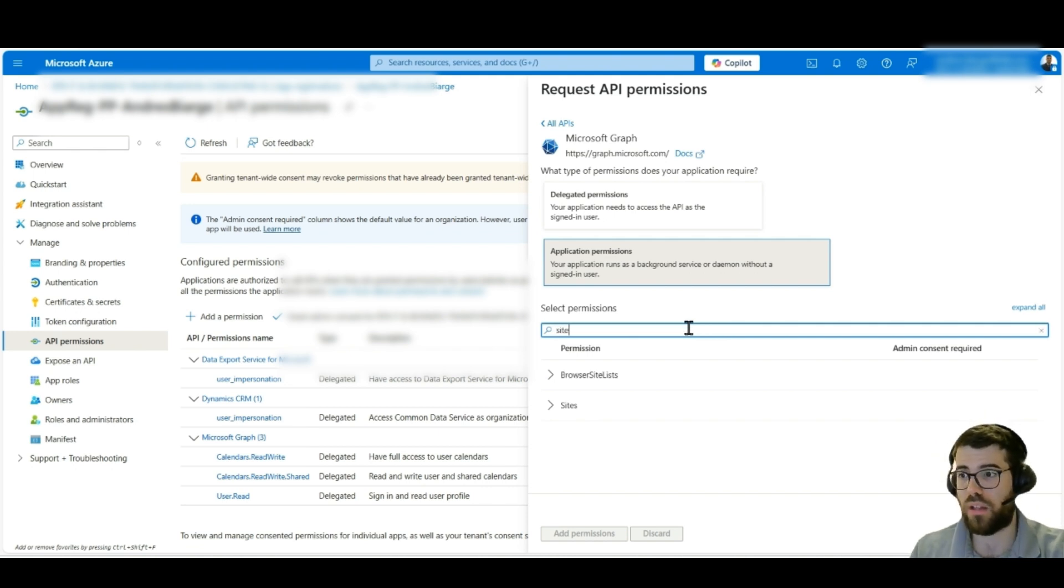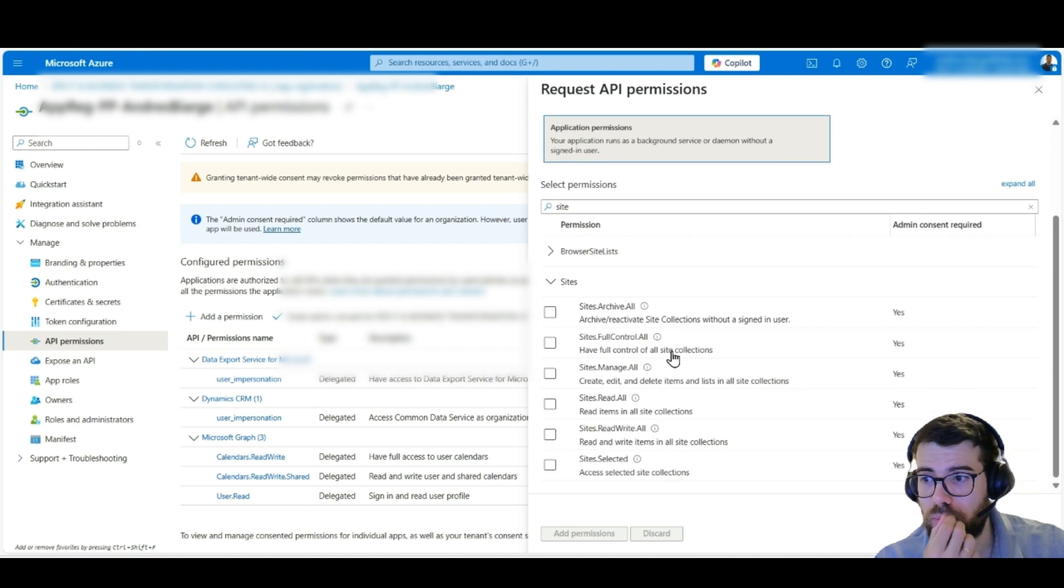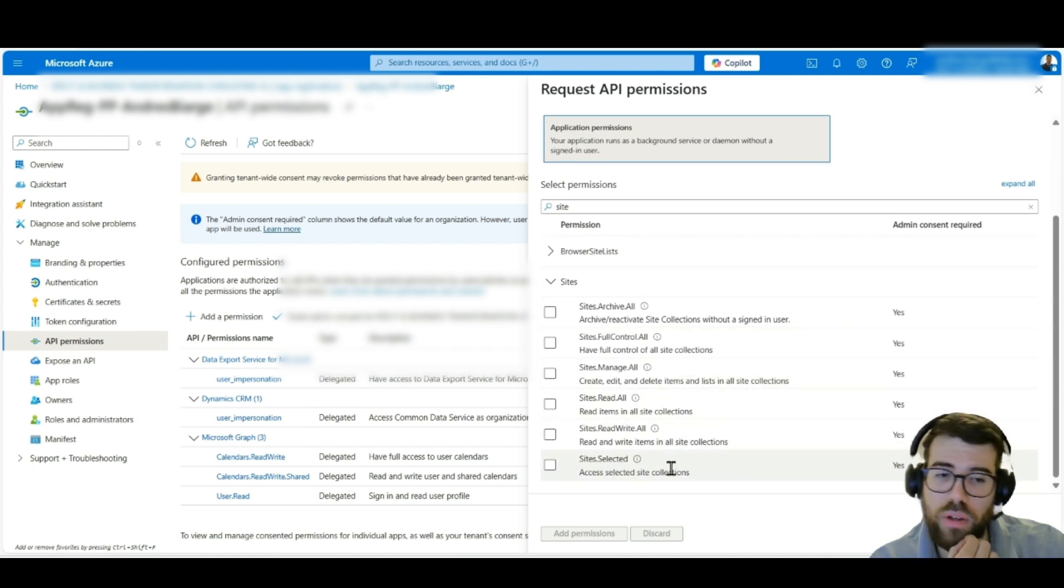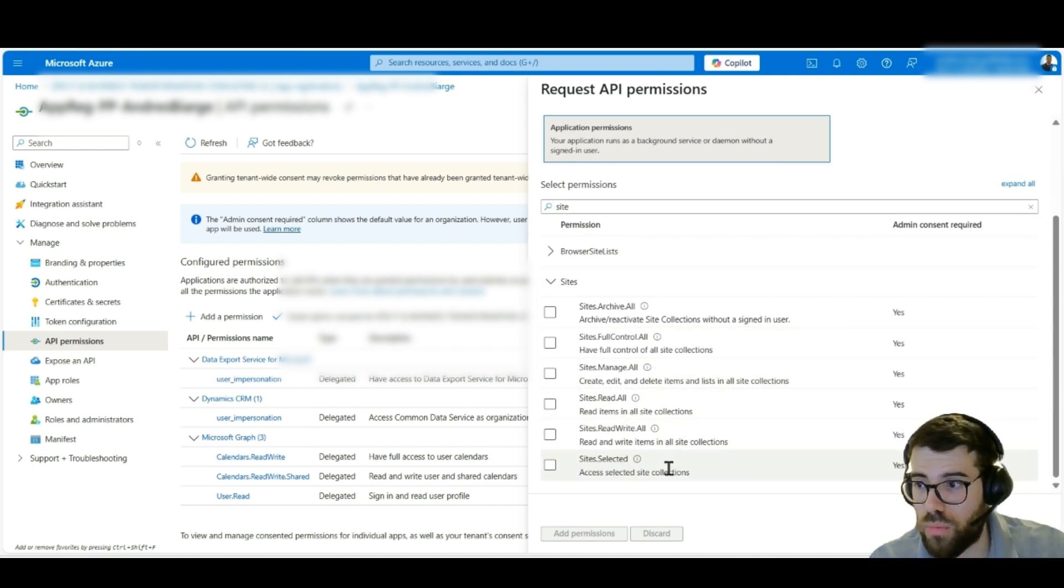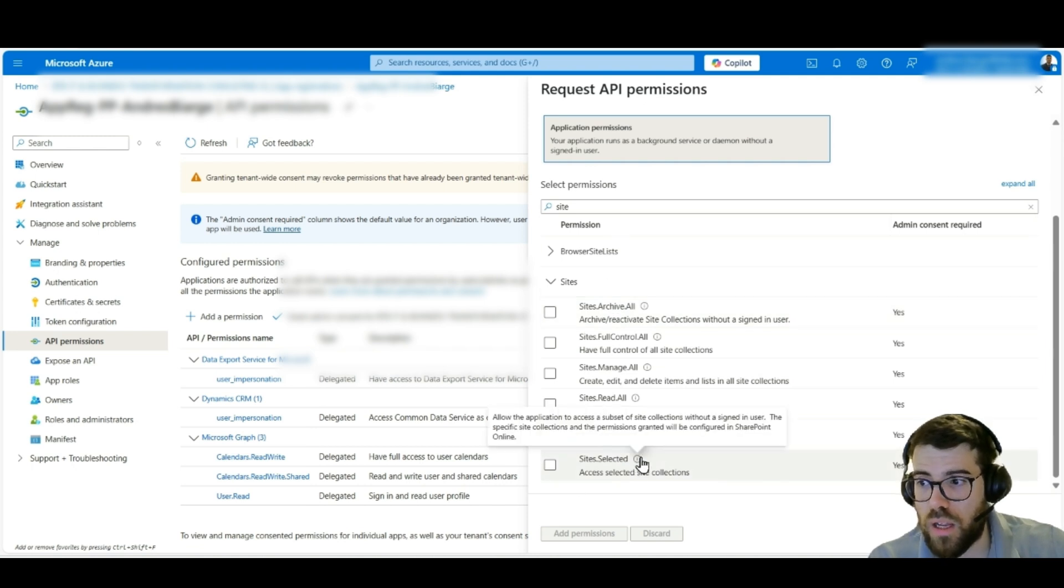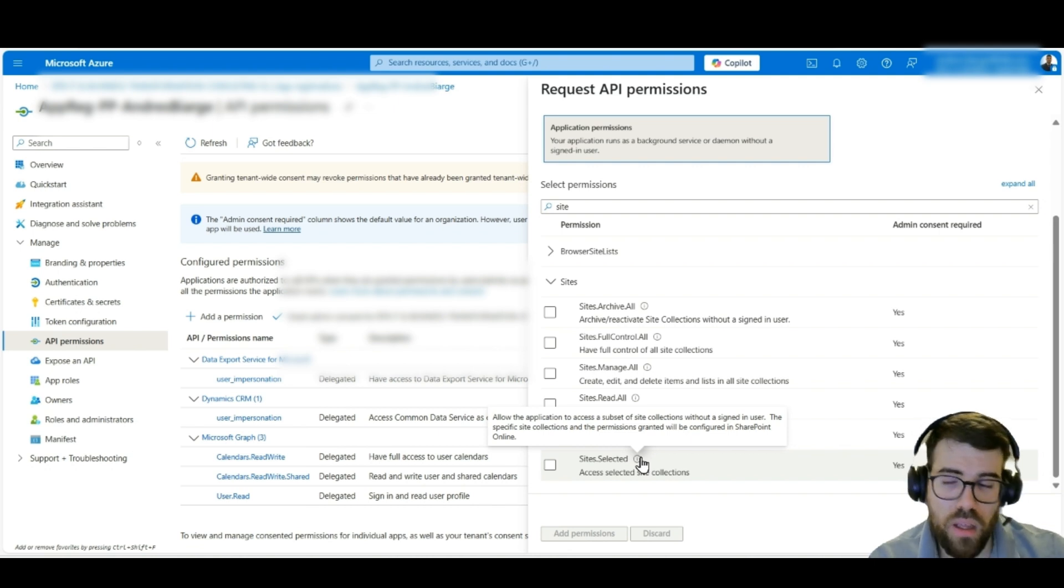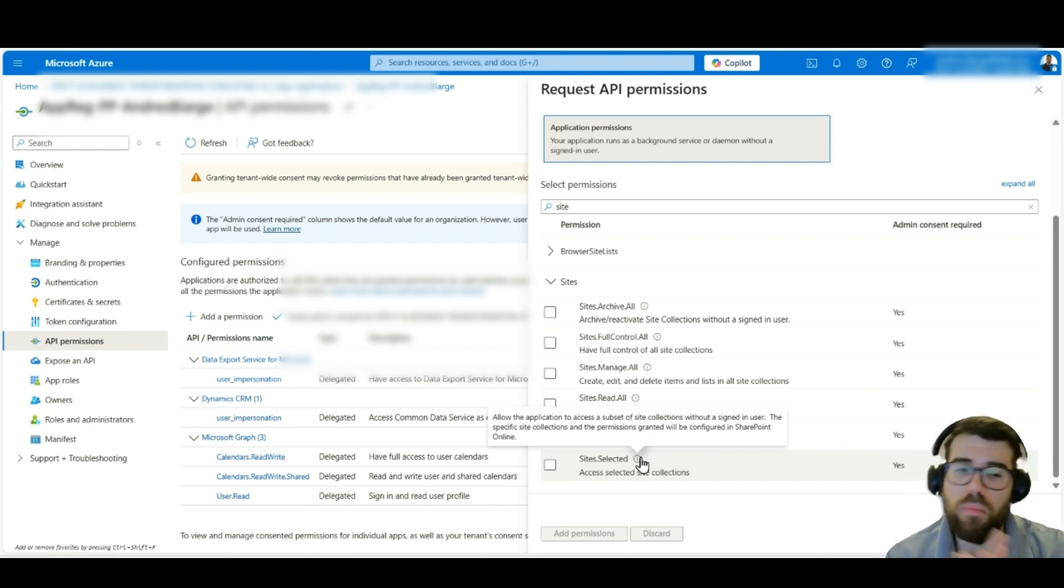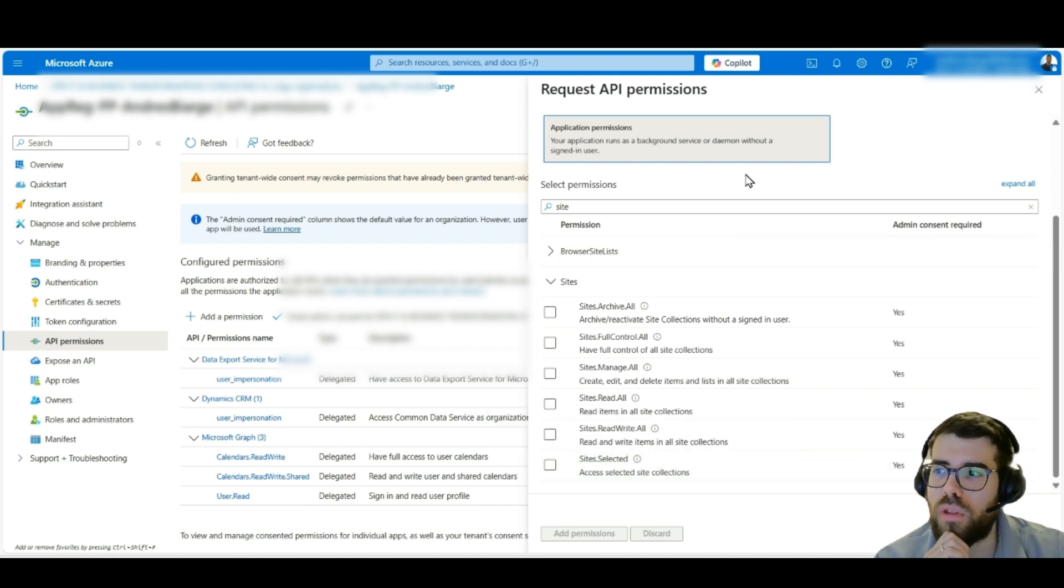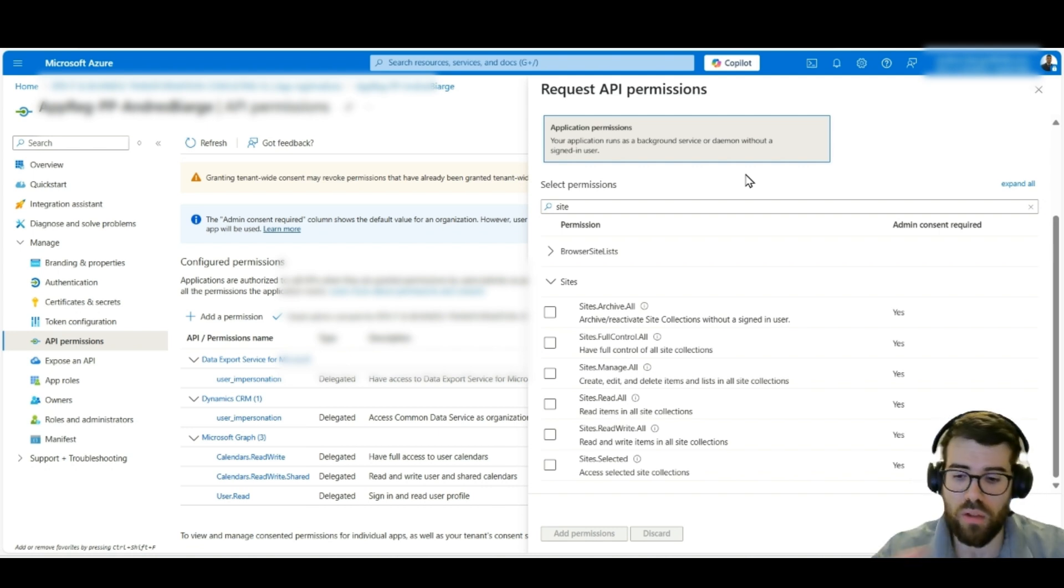And here, for example, you can see all the massive amount of permissions that we can select, because we can be again very granular when we configure permissions for a service principal. Let's pick for example sites from SharePoint. This is all the permissions that we can select for a SharePoint site.